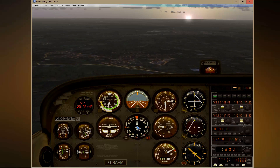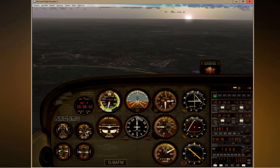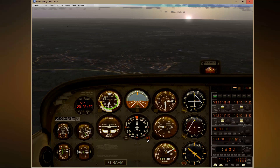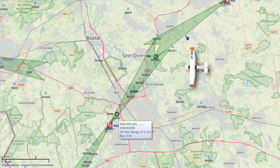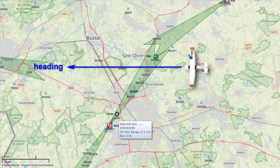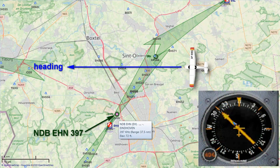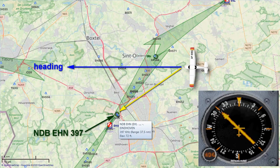Our current heading is pure west, 270. The NDB at 397 — I just tuned into that — and my needle showed me it's 45 degrees to the left. When I go 45 degrees left, I should be flying straight towards that NDB.